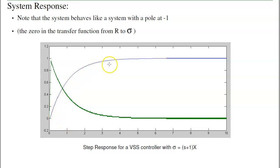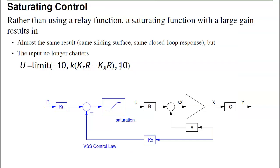Another nice property is it behaves like a reduced-order system. Here I have a second-order system, but when I hit the sliding surface, it behaves like a first-order system — a system with a pole at s equals minus 1.